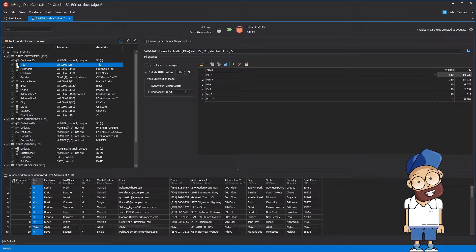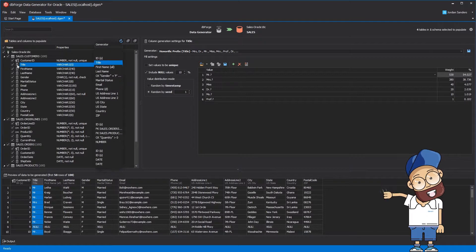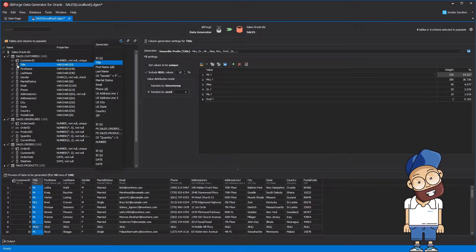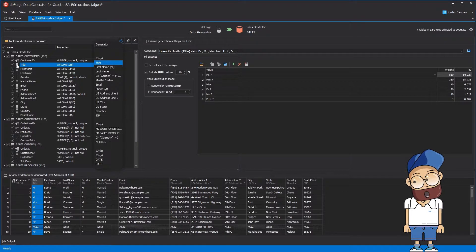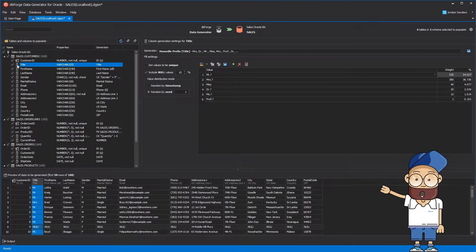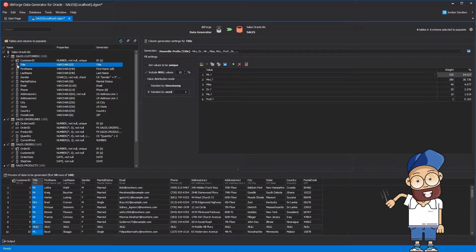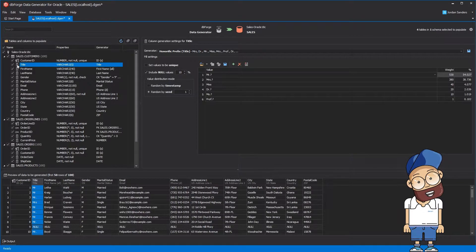dbForge Data Generator analyzes your database schema and automatically selects appropriate generators for each column based on the column name, data type, constraints, and other parameters. As a result, it cleverly associates a column with an appropriate generator.